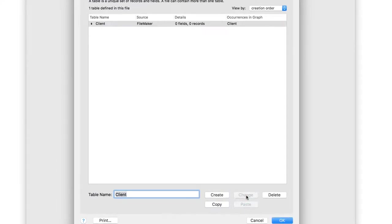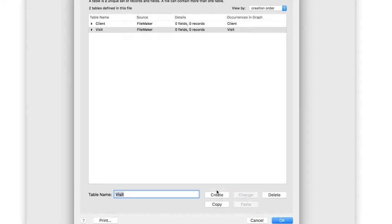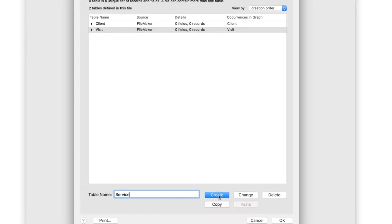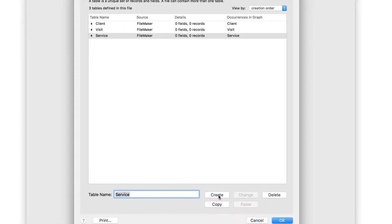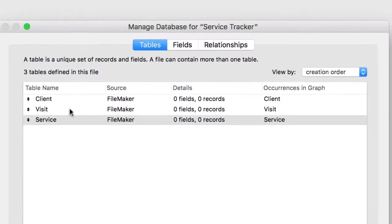Now create the other two tables from your ERD. In the table name, type Visit, then click Create. You'll see the table appear in the list. Type Service, and then click Create. You now have all three tables created.